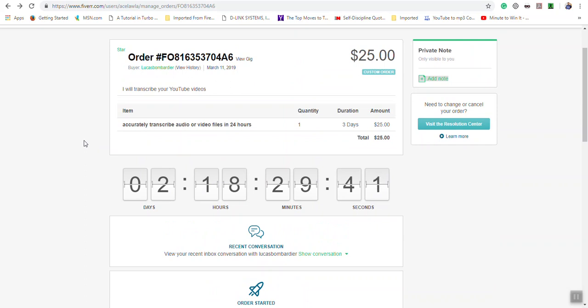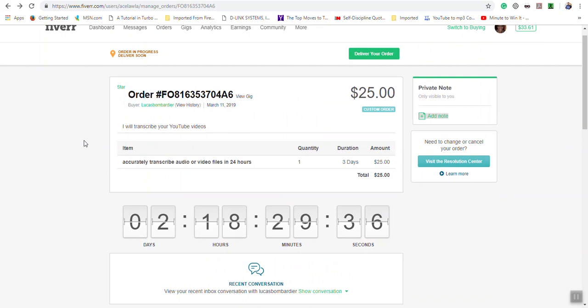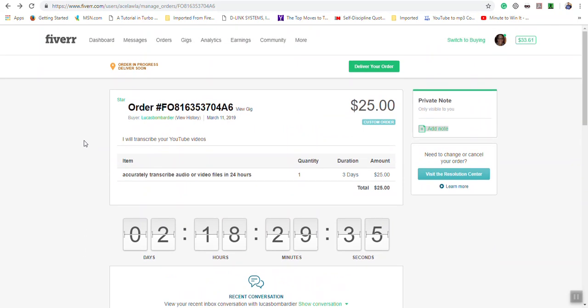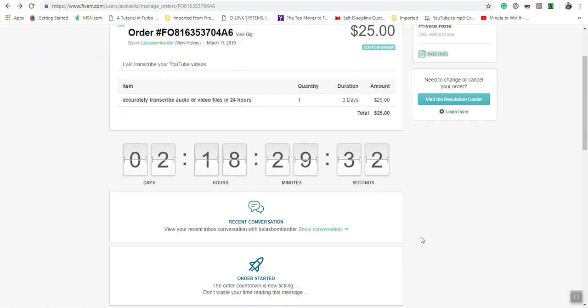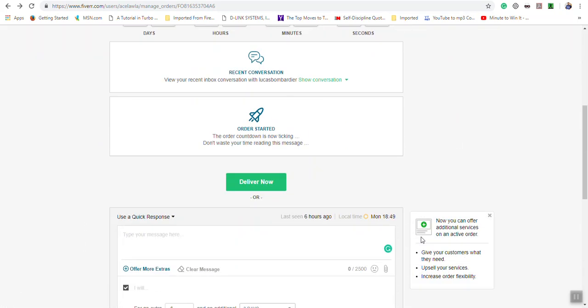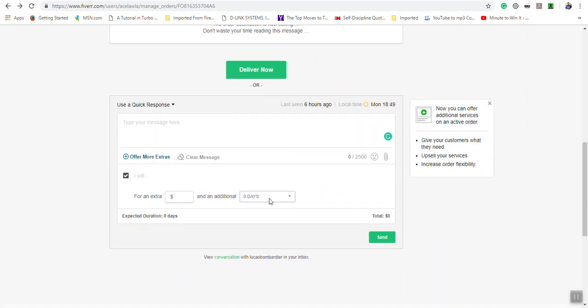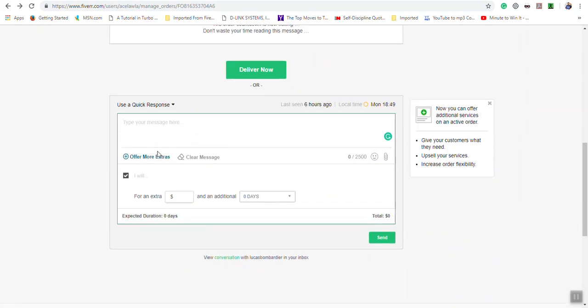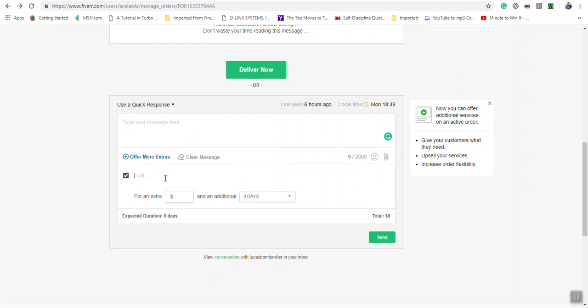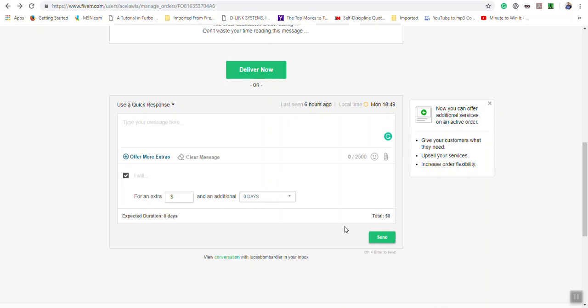So any problems you're having with your order, just go to the order page and visit the resolution center. Or some of the changes you can make in the messages part of your order page, where you click on 'offer more extras,' put what additional things you are going to be doing, and then if there's additional money or additional days, you put it and then you click send.